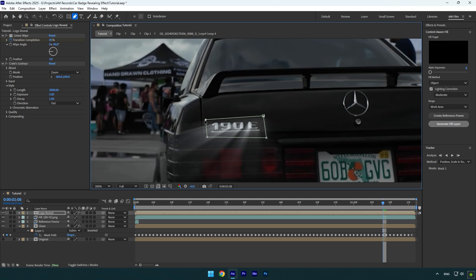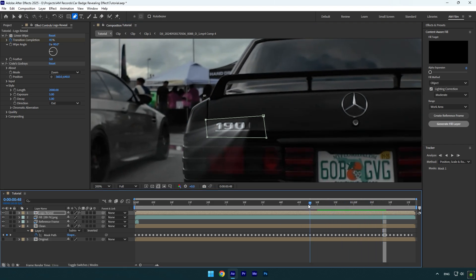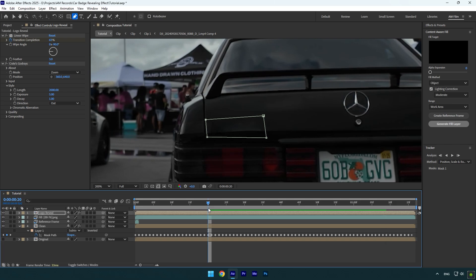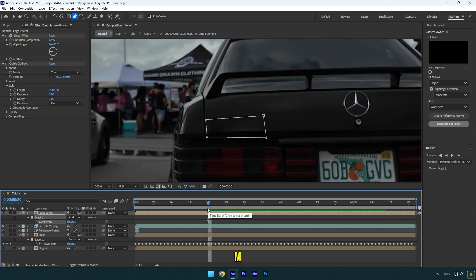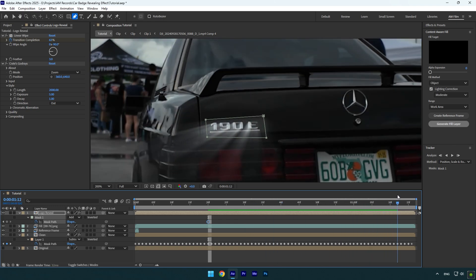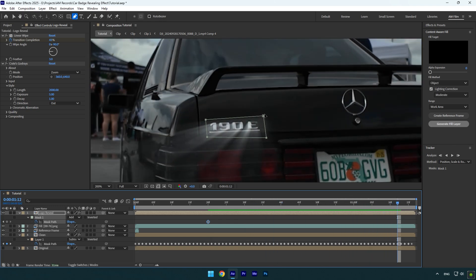First of all we will need to track the mask with the logo, otherwise mask will move and the effect will be messed up. Scroll to the moment where the logo revealing starts from and then press M on your keyboard to open masks. Click on mask path stopwatch icon and then go frame by frame forward and correct the mask if needed.